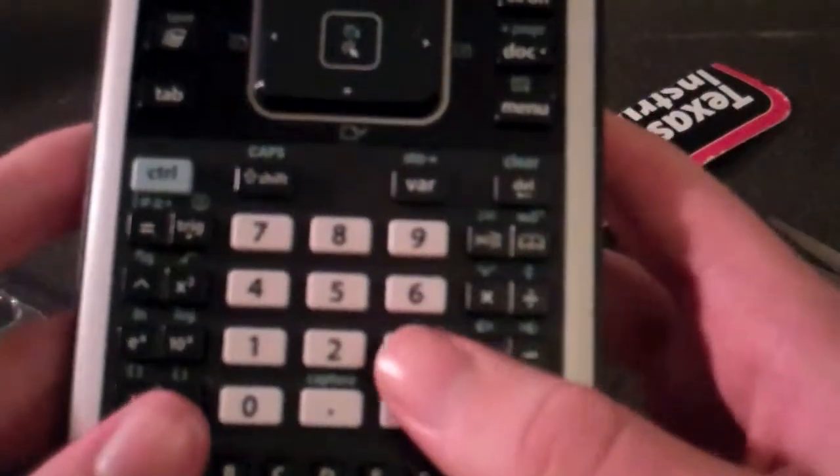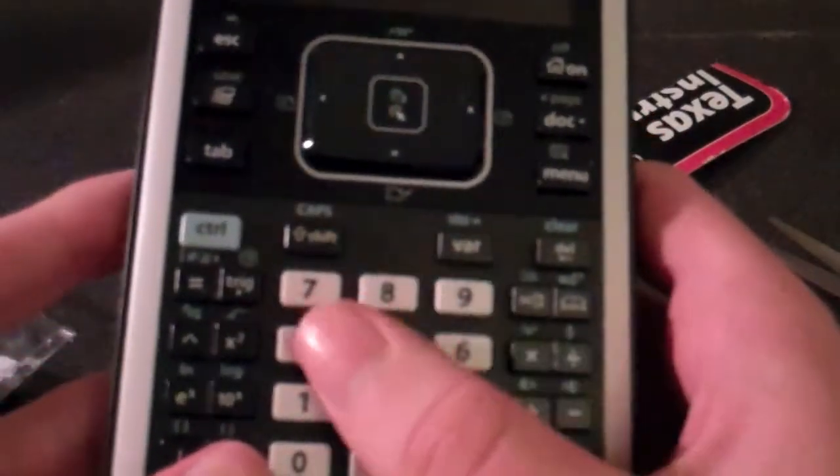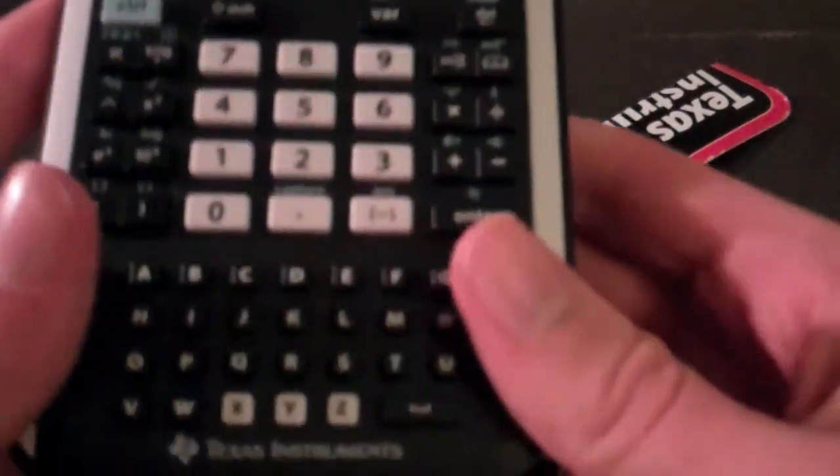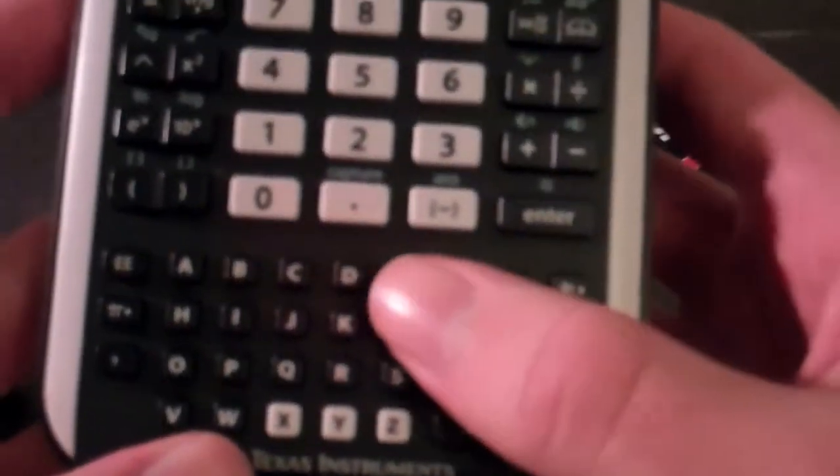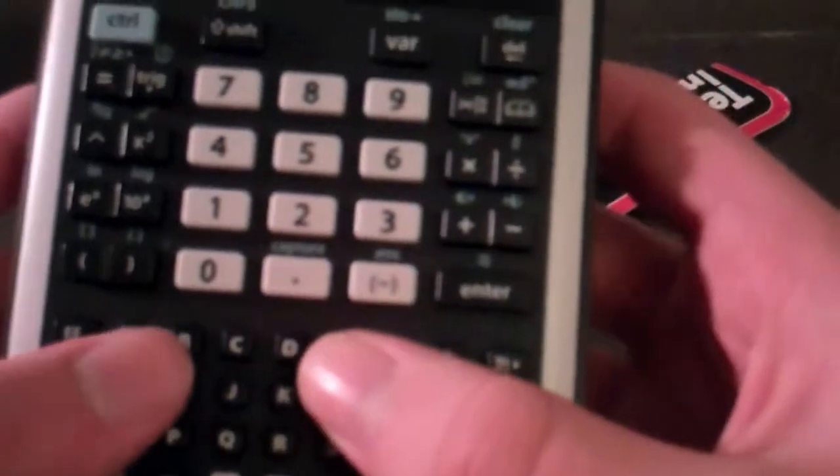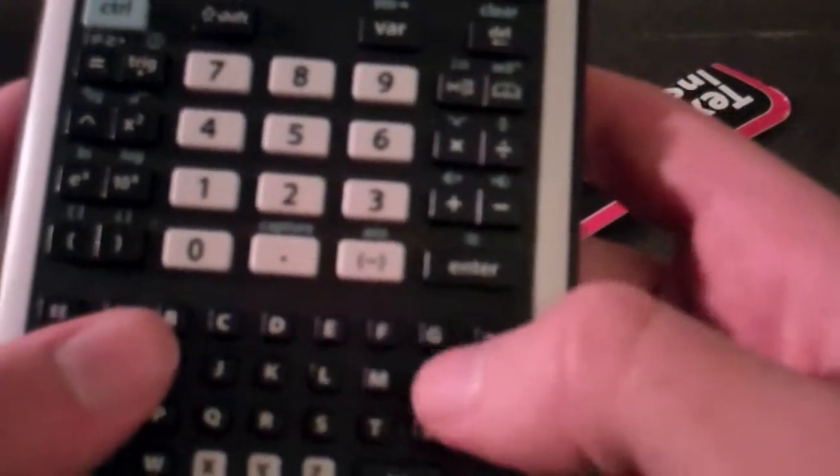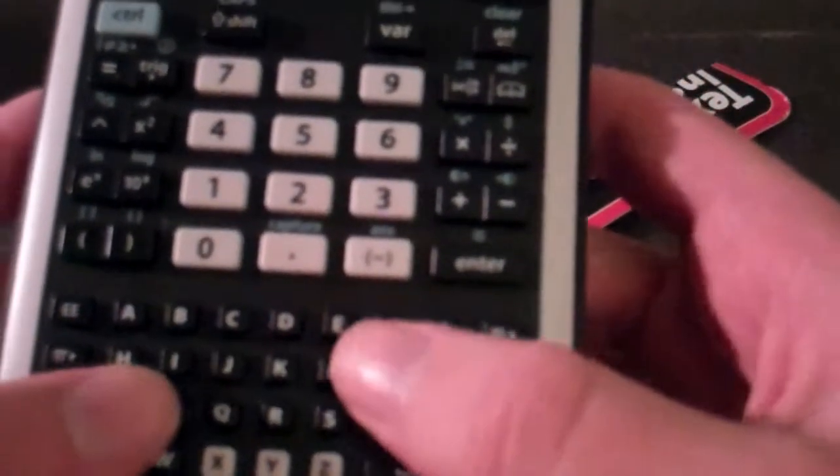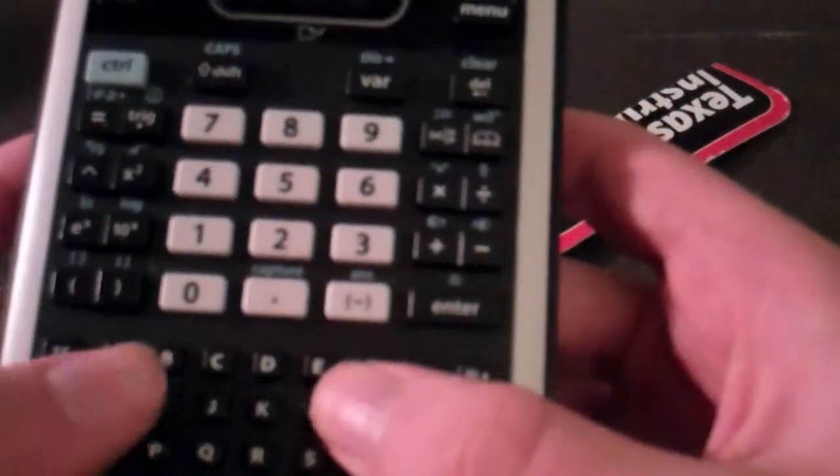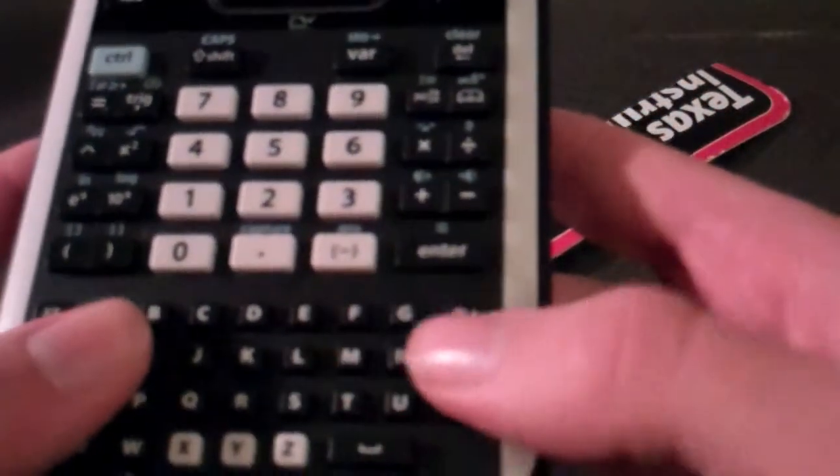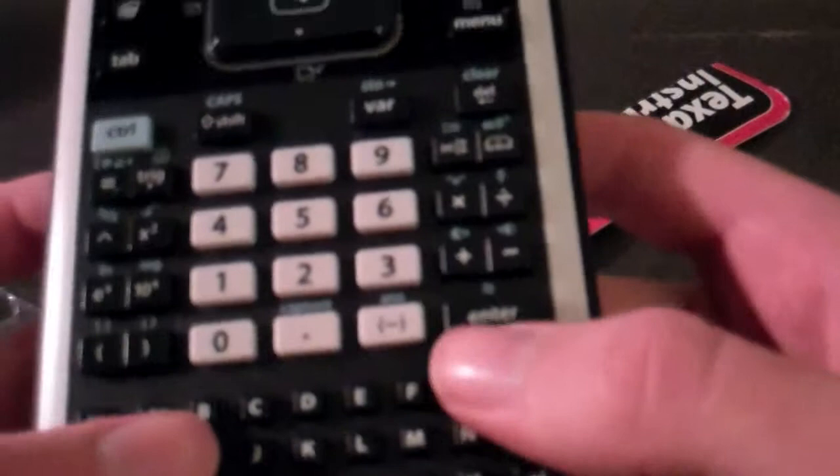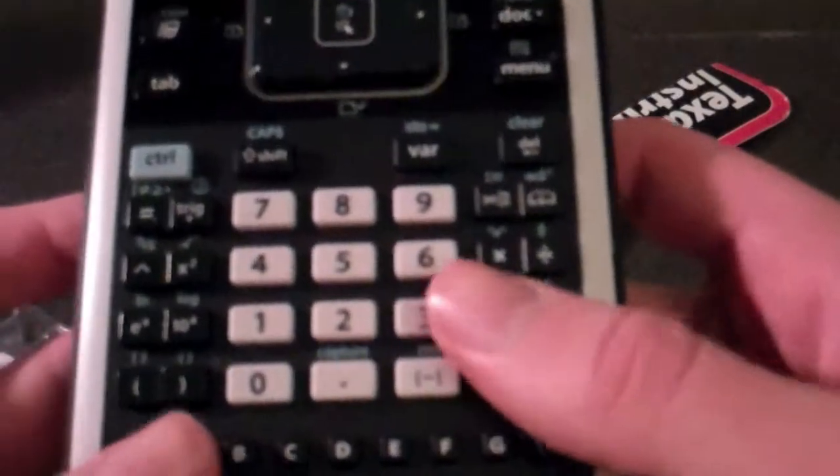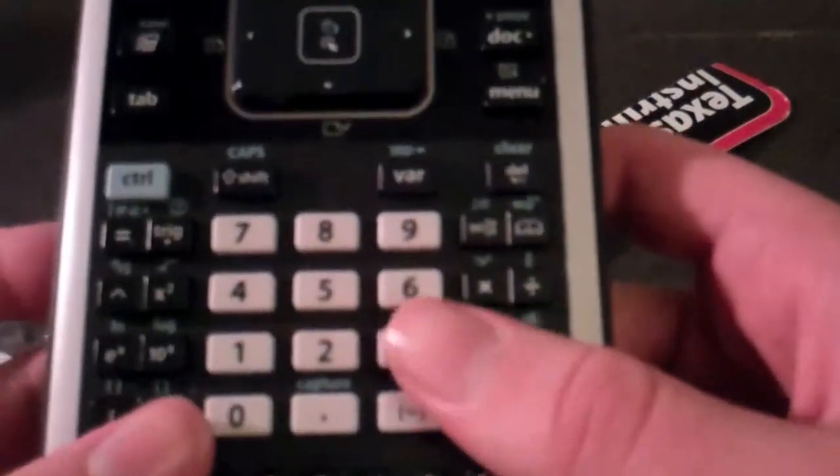Looks like it's got a regular numpad here. And on the bottom, it's actually got the alphabets. So you could probably write like a word document or something on here and then connect it to the computer.